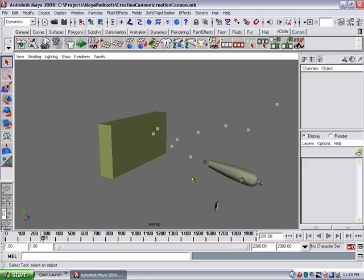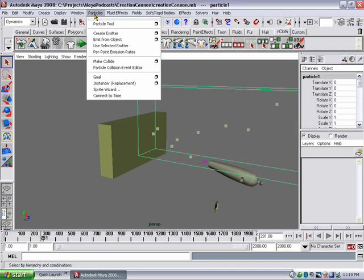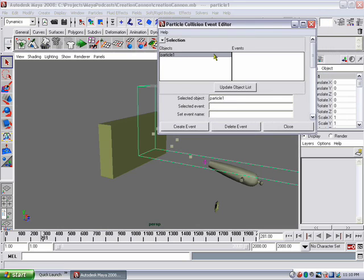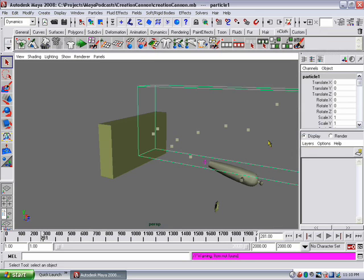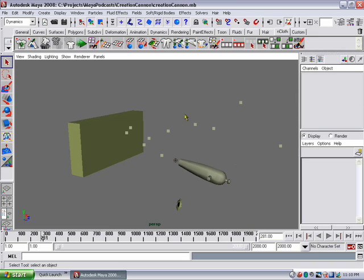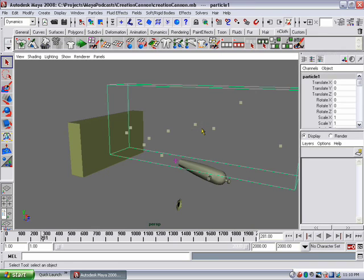The next thing we want to do is figure out when those particles hit the wall so that we can create a bullet hole at that point. To do that we create what's called a particle collision event. I'm going to select my particles, go into the Particles menu, and select Particle Collision Event Editor. With particle1 selected, I'll type the event name 'event' and click Create Event. That means the particles now have an event that determines when they collide with the wall.